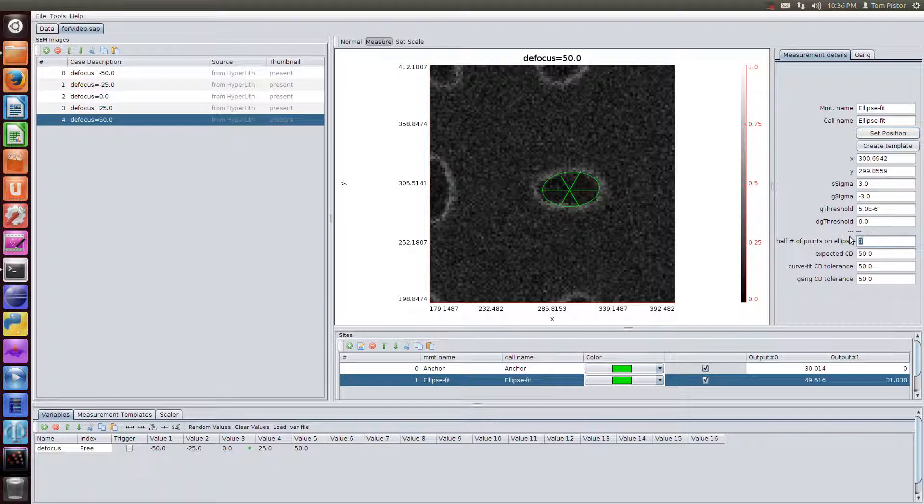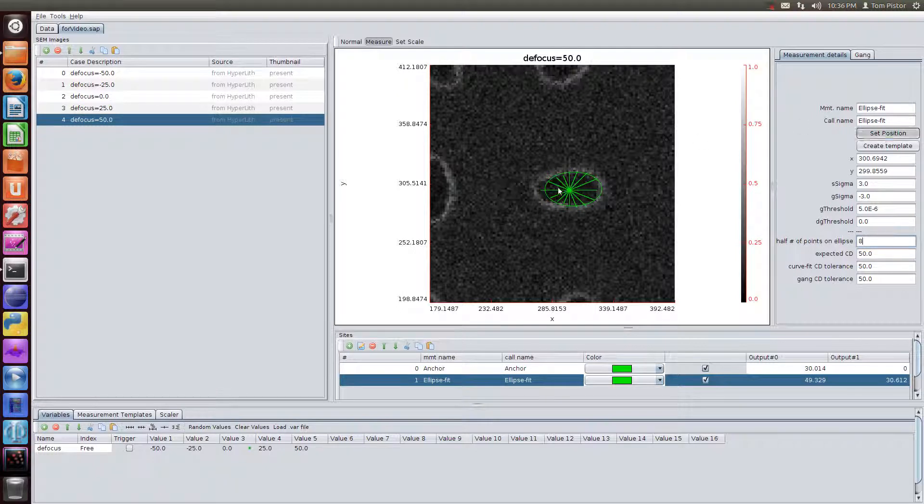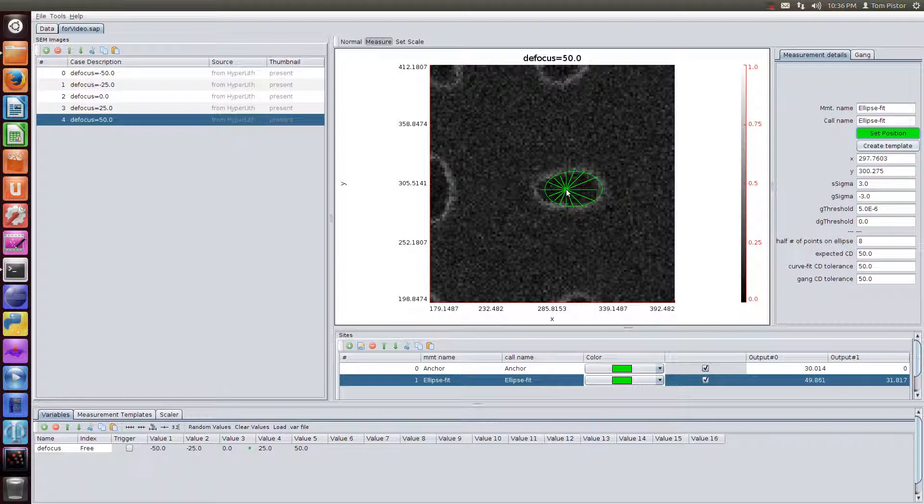So we can choose that we want more spokes, or more angles, or more points on the ellipse. Eight is a good number here. And I'll set the position a little bit better. We'll measure this horizontally oriented contact.